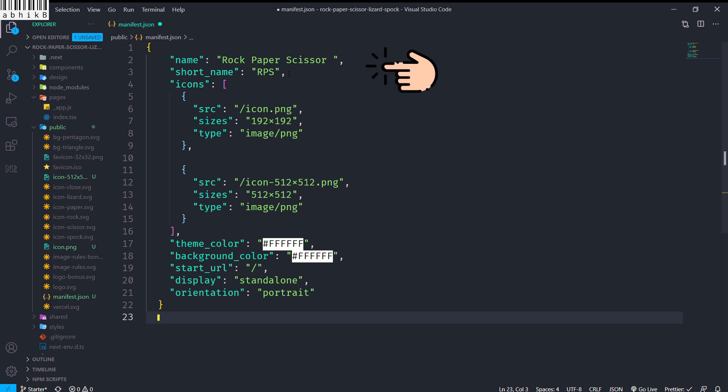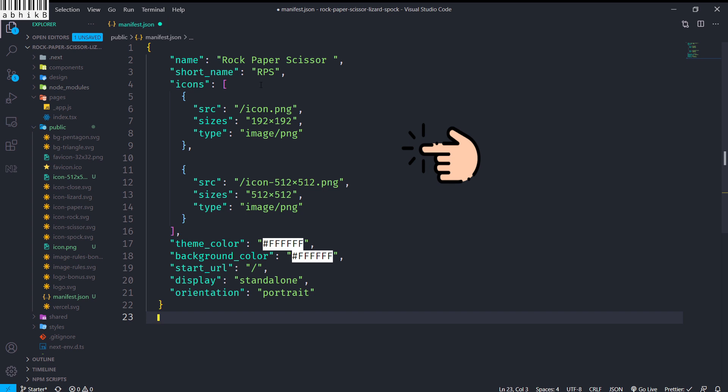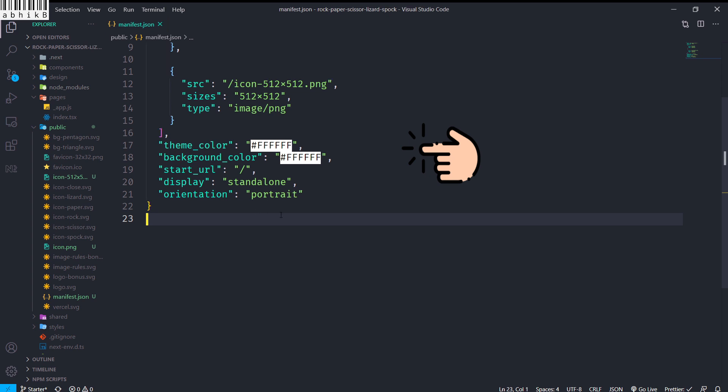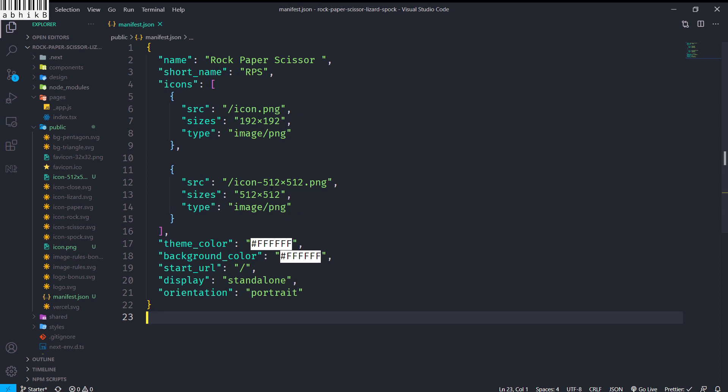Inside manifest.json I have given it a name of 'Rock Paper Scissor', a short name of 'RPS'. The icons are linked, and I have given a theme color, background color, start URL, display standalone, and orientation portrait.